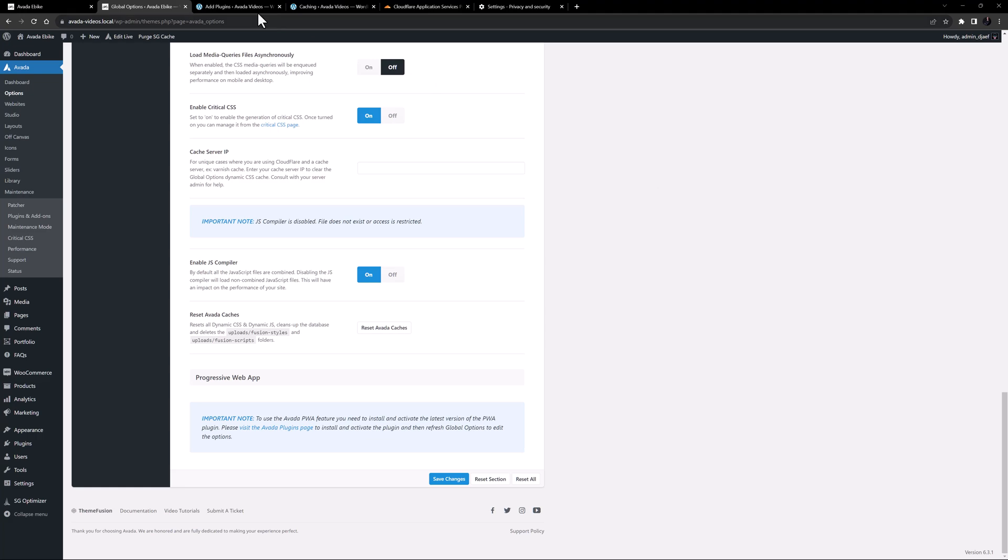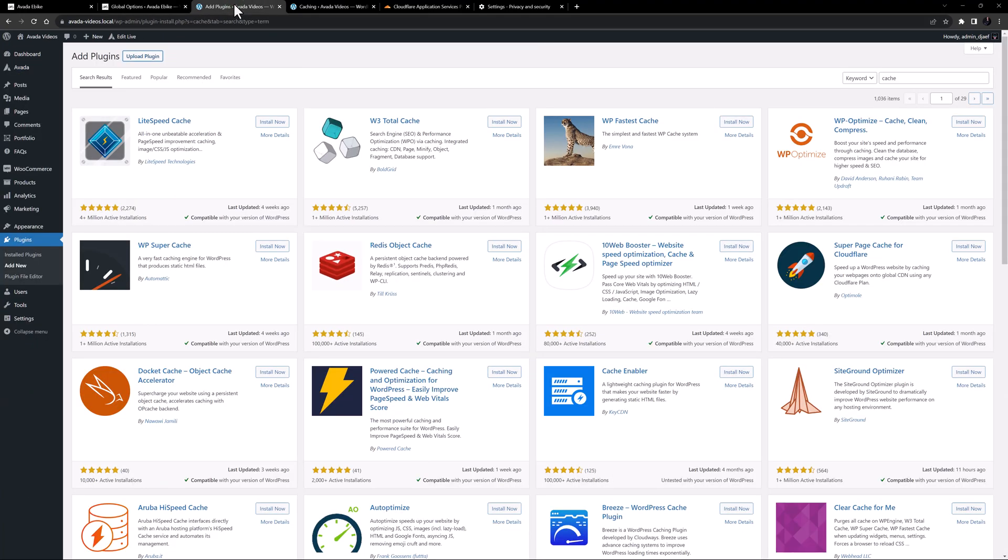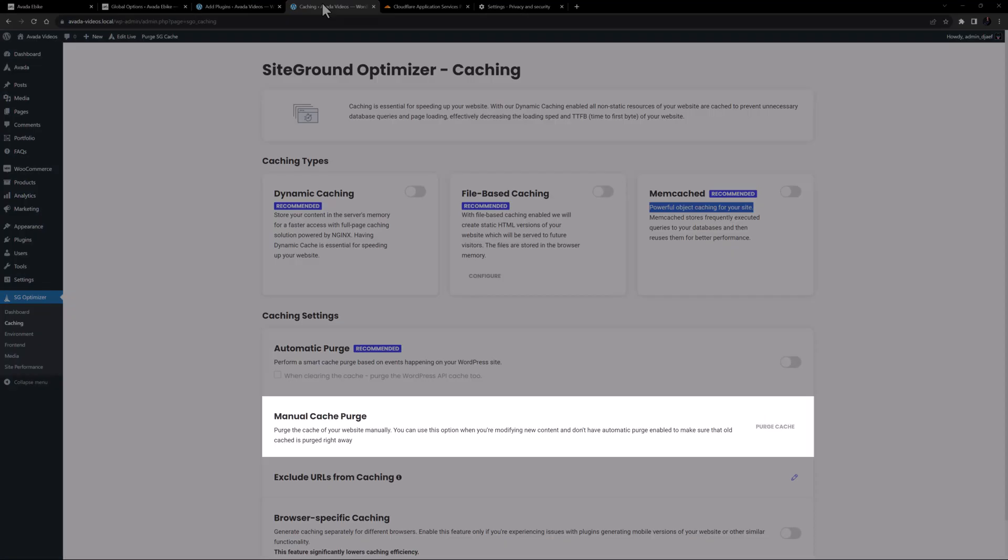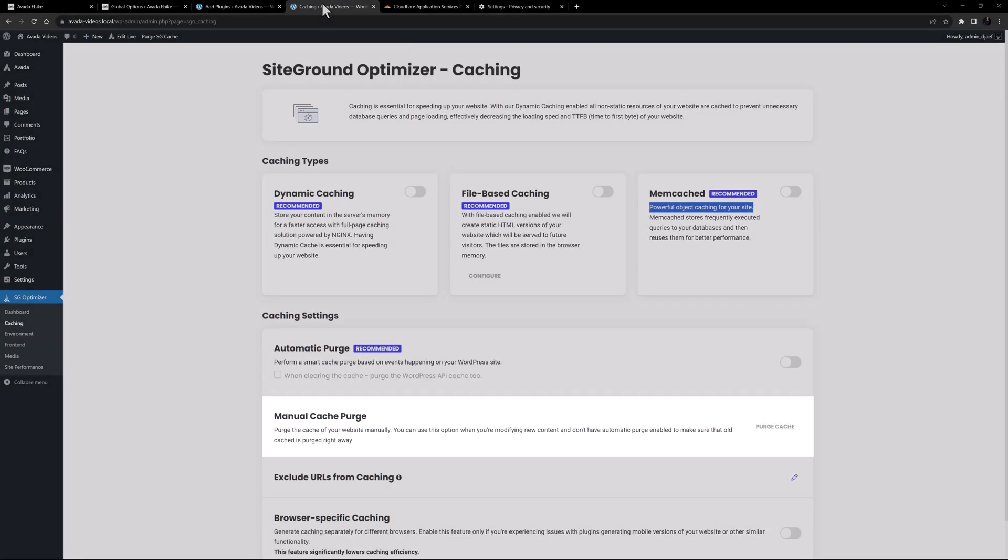Then there are Cache Plugins. The Avada cache clearing tries to auto-flush some of the most popular cache plugins. But if that does not work for your plugin, you can obviously go to the Plugin Settings and clear it manually.